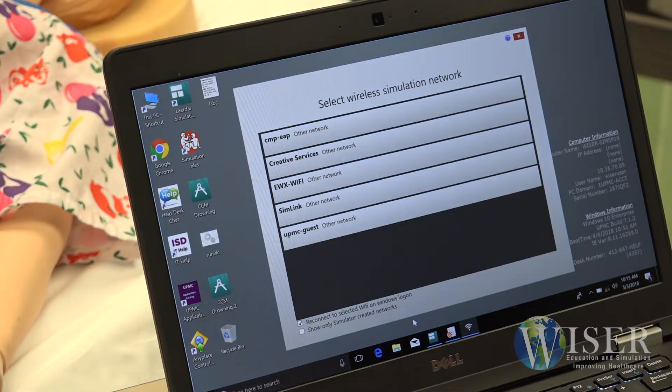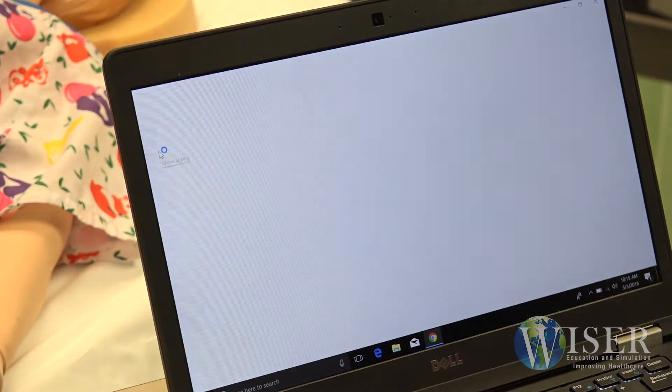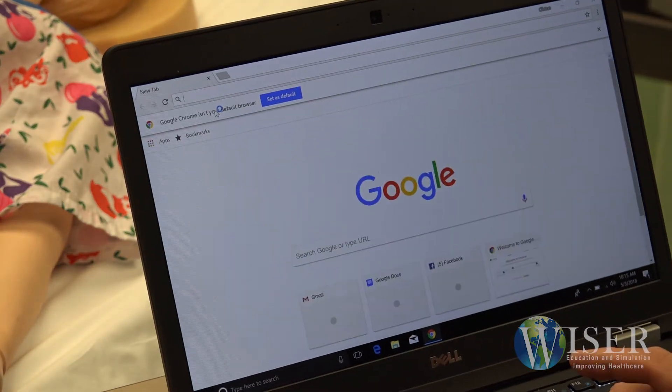Another black pop-up window will appear, likely for a longer time. Once it is gone, confirm connection to your company network.